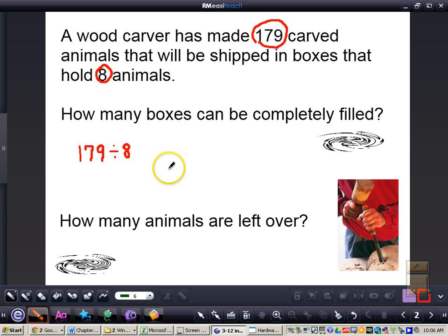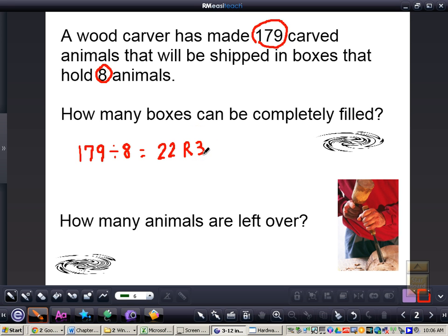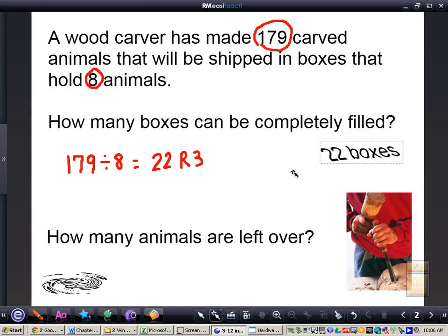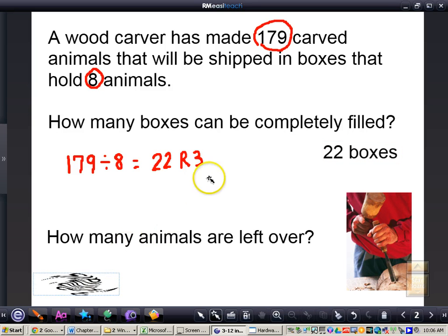You can use your calculator on this problem. 179 divided by 8 gives us 22 with a remainder of 3. In trying to figure out how many boxes can be completely filled, we see that 22 boxes can be completely filled. However, we have 3 animals that are left over — that's our remainder. So 3 animals are left over.